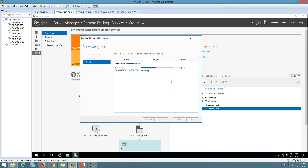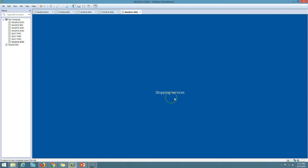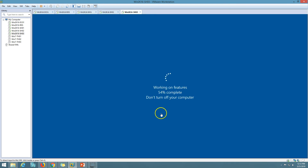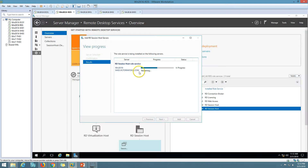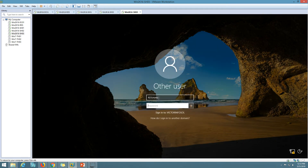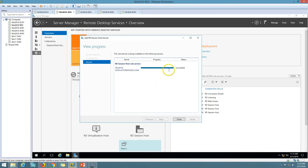Installing now. You can see the status is Restarting, so the machine must be restarting. Here you can see SS03 is getting rebooted. Now I can go and verify whether RDS is installed. You can see it succeeded. We have successfully added this server with the RDS Session Host role service in this deployment.